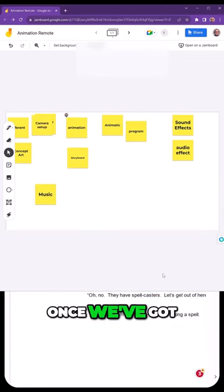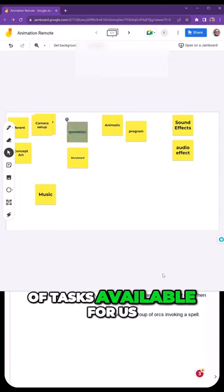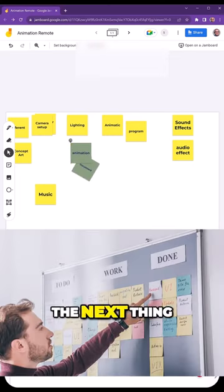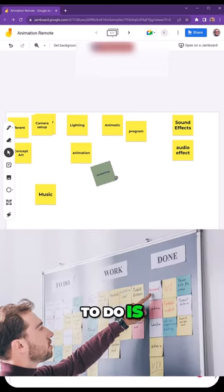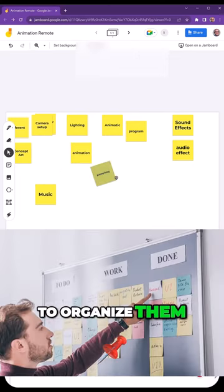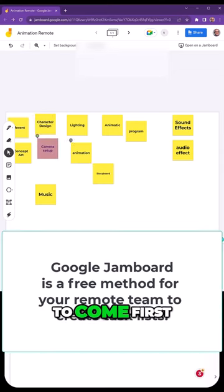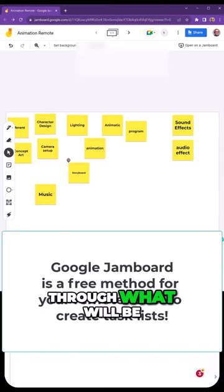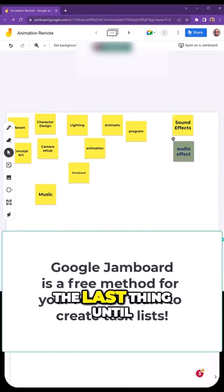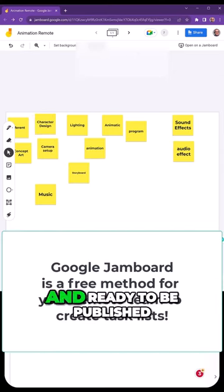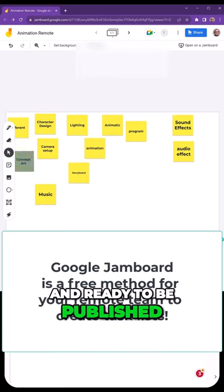Once we've got a good list of tasks, the next thing to do is organize them from what needs to come first through what will be the last thing until our project is gold and ready to be published.